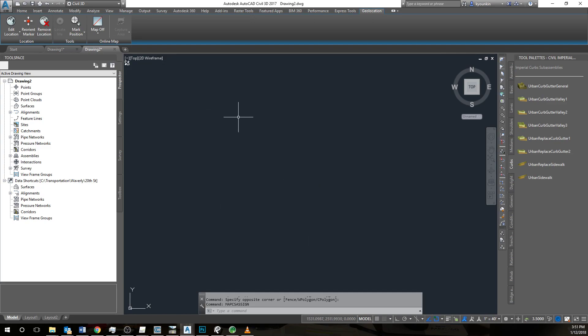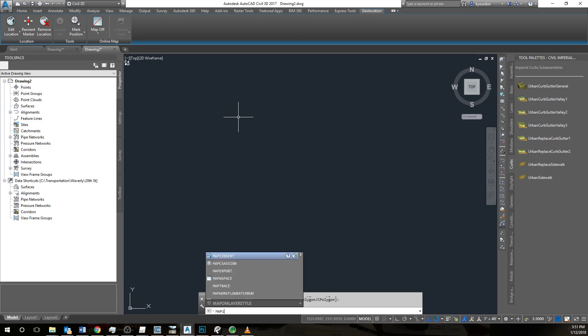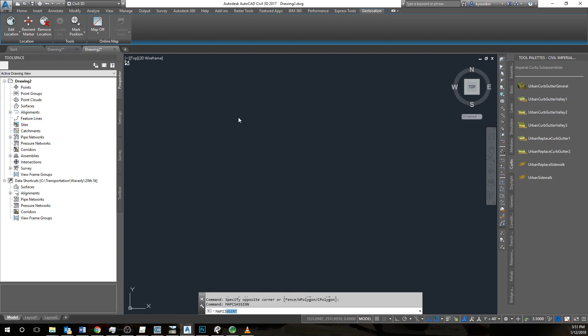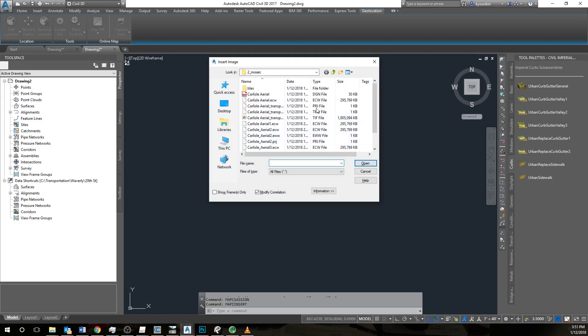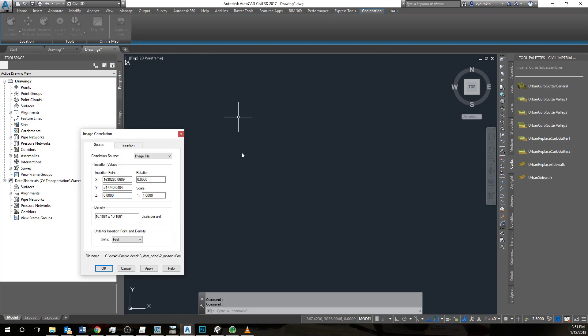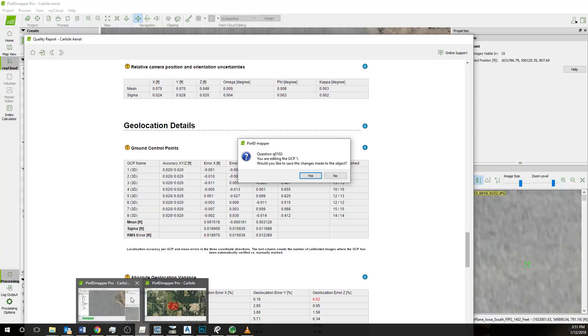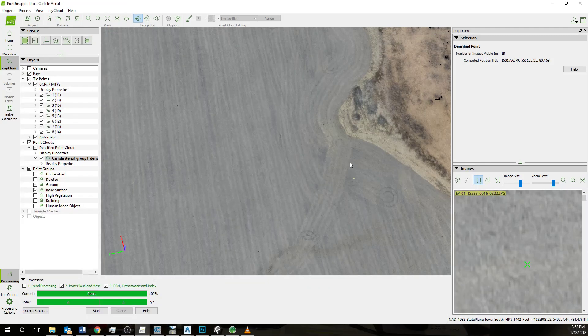Next thing that we'll do is map insert. We will find that ECW file that we saved before and it should give us this insertion point. This is the correct coordinate system, as we can see from here.